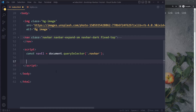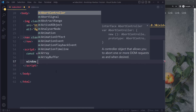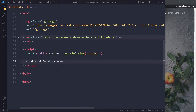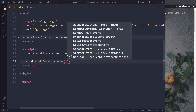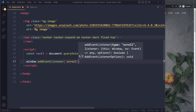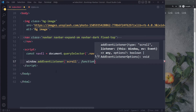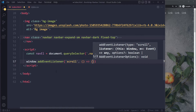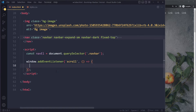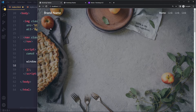Then we're going to listen for the scroll event. There is a window object and we can listen for several events — the one we're interested in here is the scroll event. When the user has started scrolling and that event fires, we run a function. I'll use the modern arrow function syntax.